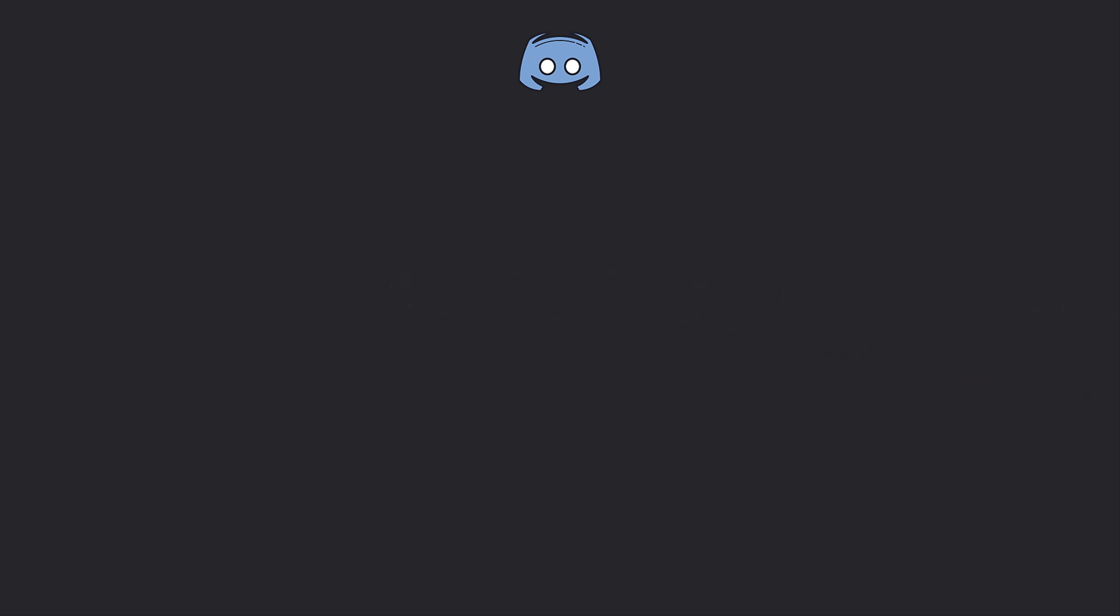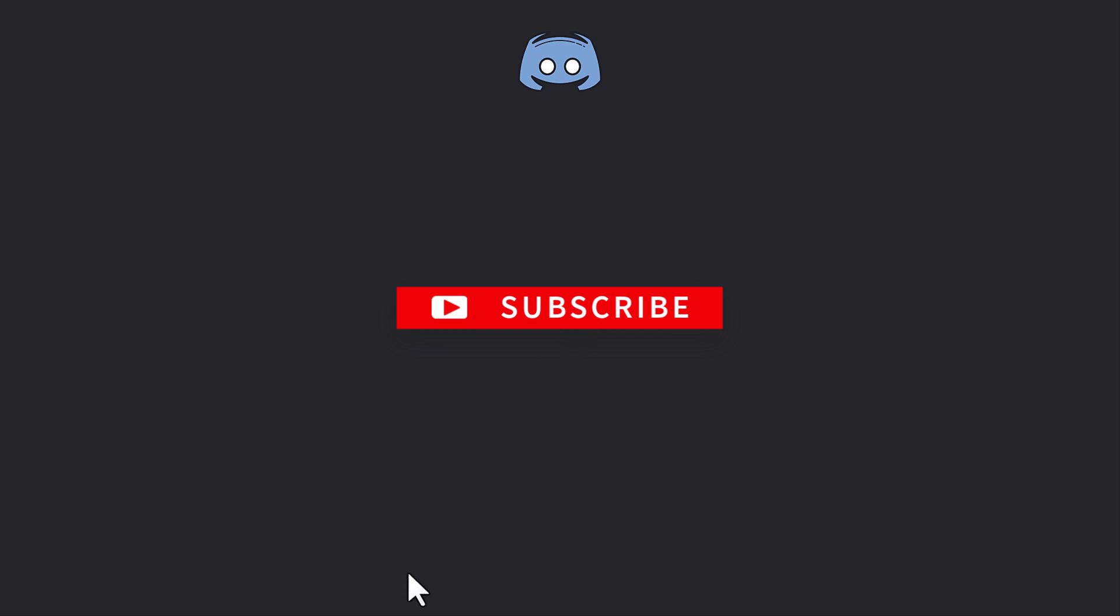And that's all there is to it. Whether you're using Discord on your computer or your mobile device, adding strikethrough text and other forms of editing your text is basically a breeze. Thanks for watching, and don't forget to like and subscribe. Hit the bell icon for more helpful tutorials.